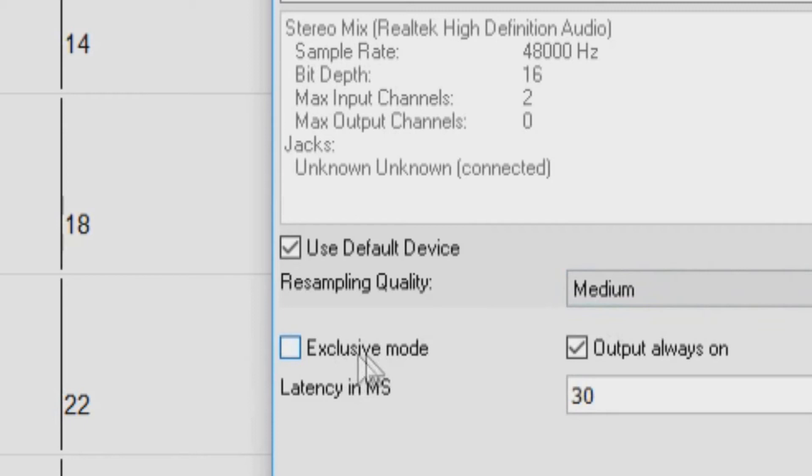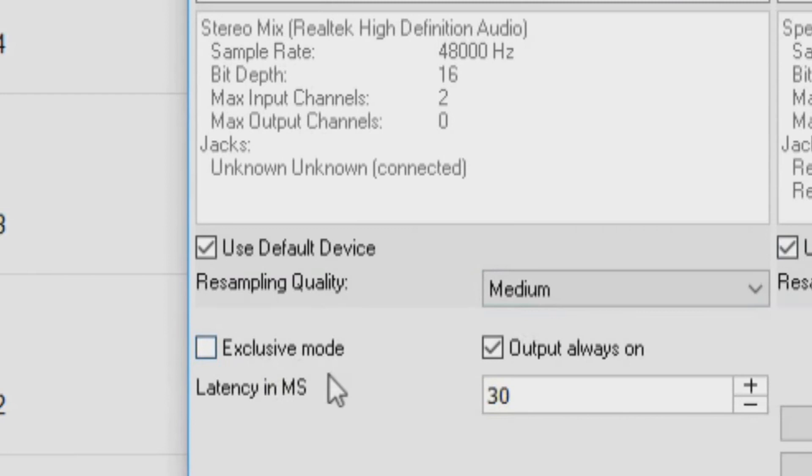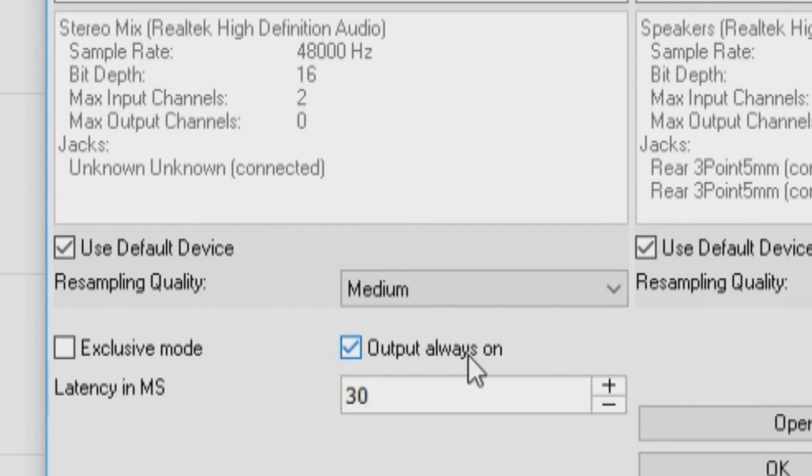If this is enabled, sound will always be sent to the device. If this is disabled, sound will be sent to the device only when the song is playing. Enable this option if you want MIDI plugins to work when the song is not playing.